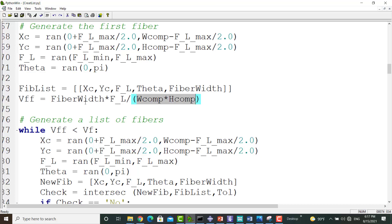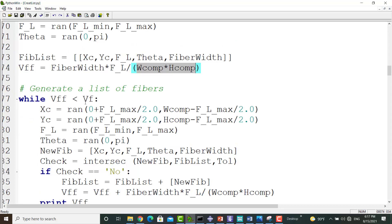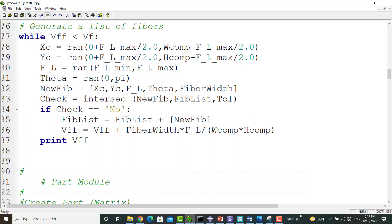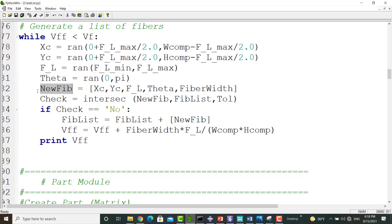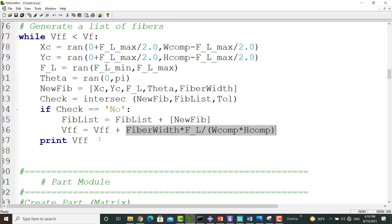After creating the first fiber, we start to create enough fibers to reach our desired volume fraction. In this while loop, until our volume fraction is less than the desired volume fraction, we create a new fiber and check whether this fiber intersects with other fibers or not. If not, we add this fiber to the list of fibers and continue until we reach the desired volume fraction. These four lines create a new center, length, and direction for a fiber and put these values in the list. We check whether this fiber has intersection with previously defined fibers, and if there is no intersection, we add this fiber to the fiber list and also add its volume fraction to the total volume fraction. After this while loop, we have enough fibers with our desired volume fraction.